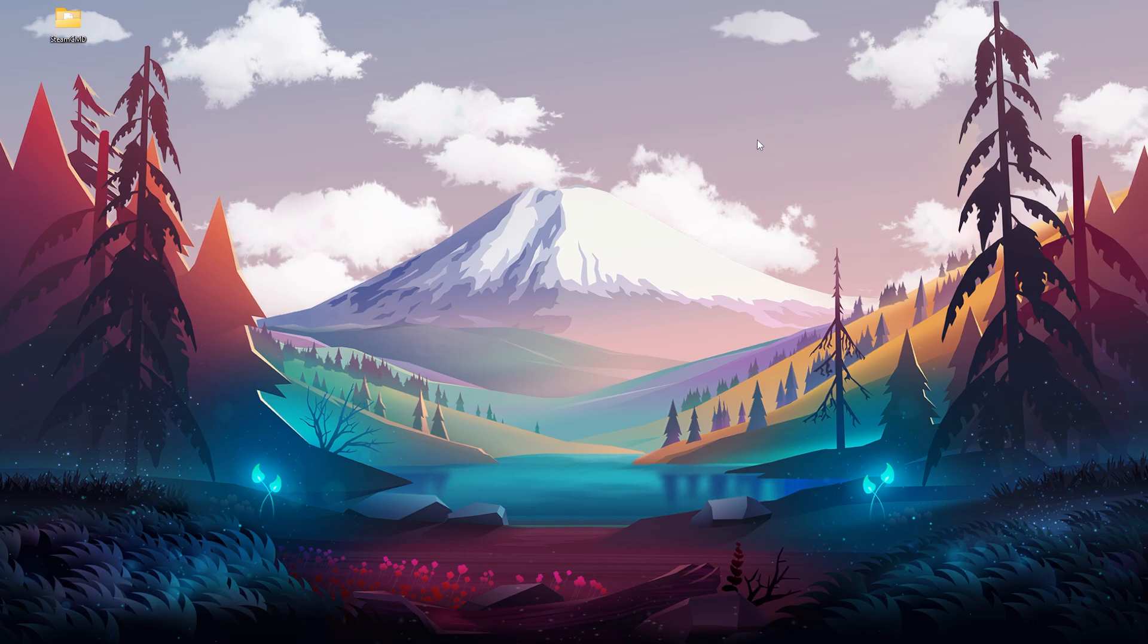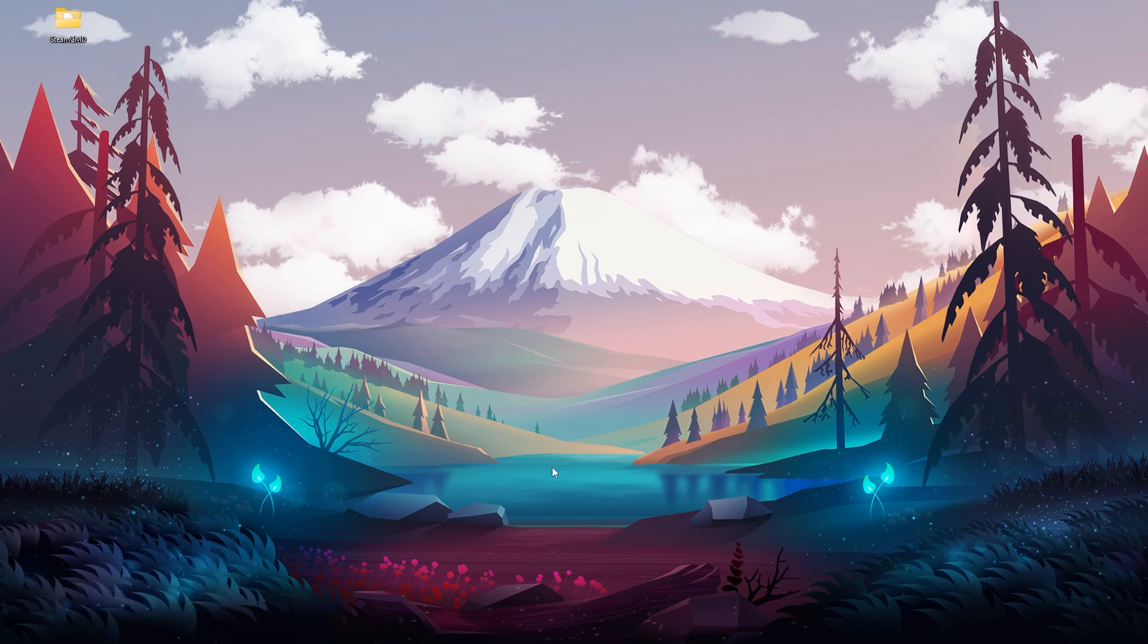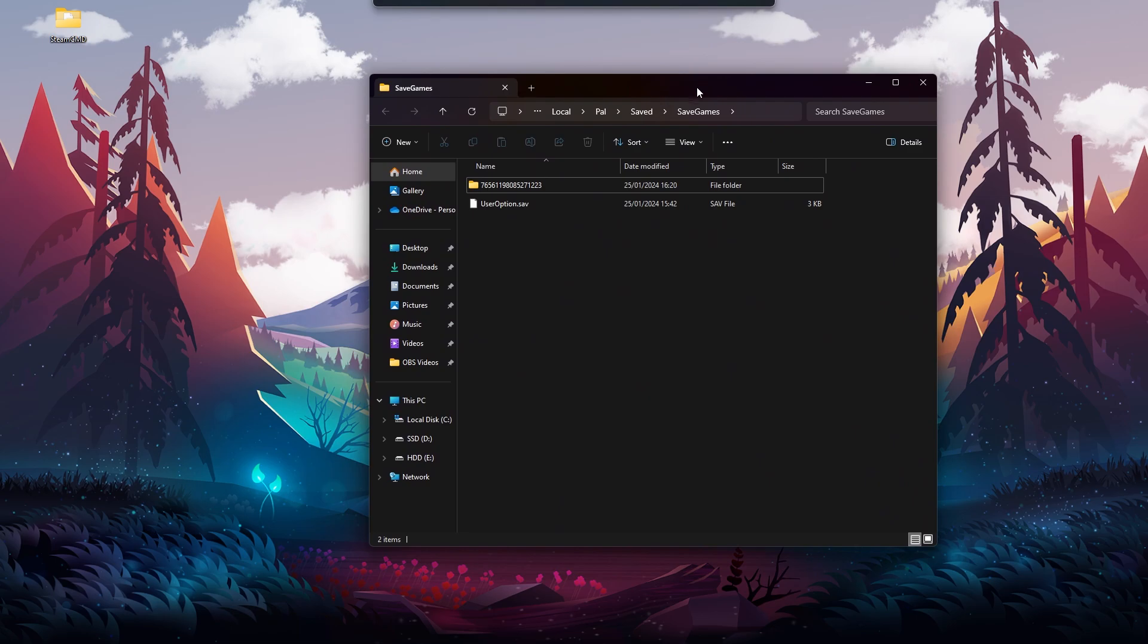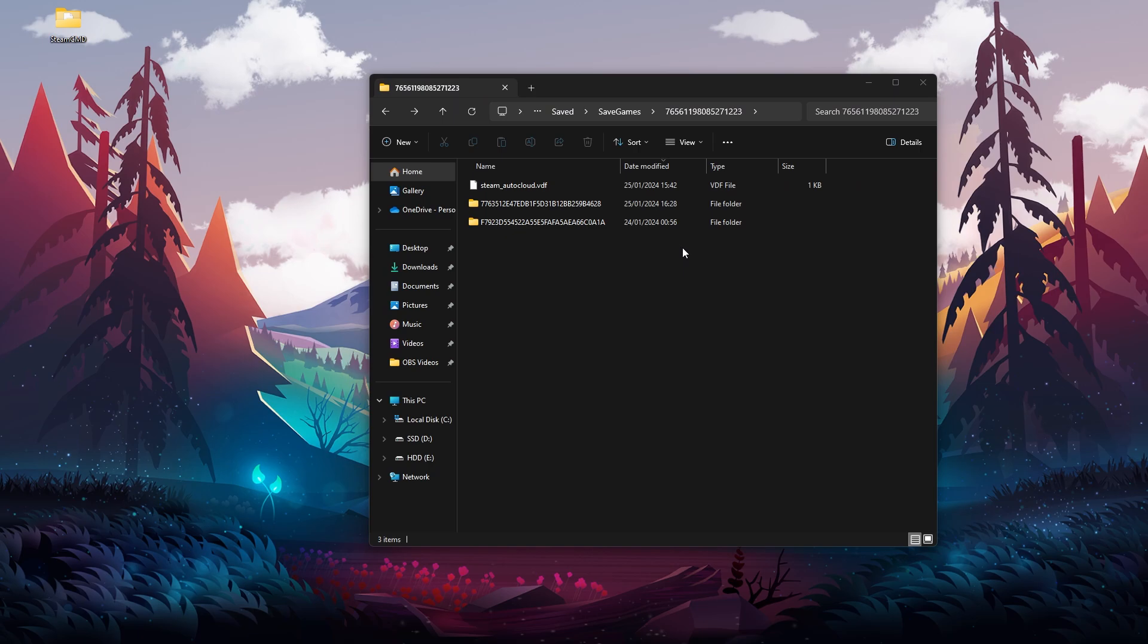We'll start by going to the save file that is on Steam. We're going to use Windows and R key in order to open this folder. Use this text in order to immediately open the save files of Pal World. Now we're going to open this folder with these numbers, and in this folder you will find all world data that you have stored so far in this game.